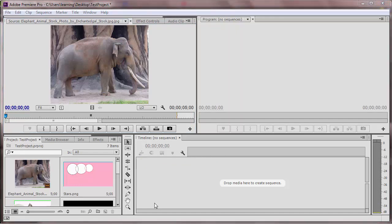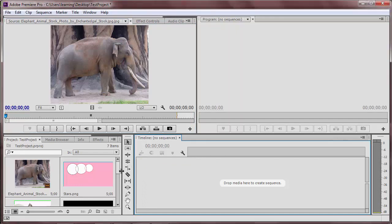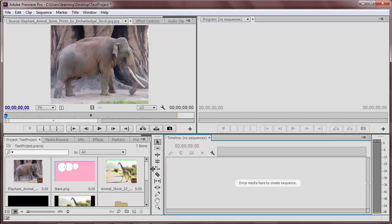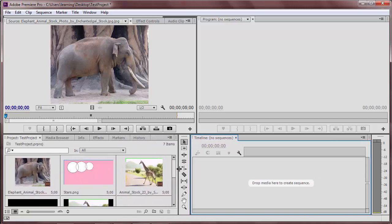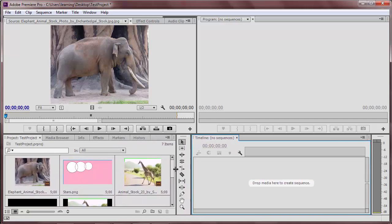When you hover over the edge of a panel, a double-sided arrow should appear. Click and drag to make one of your panels bigger or smaller.